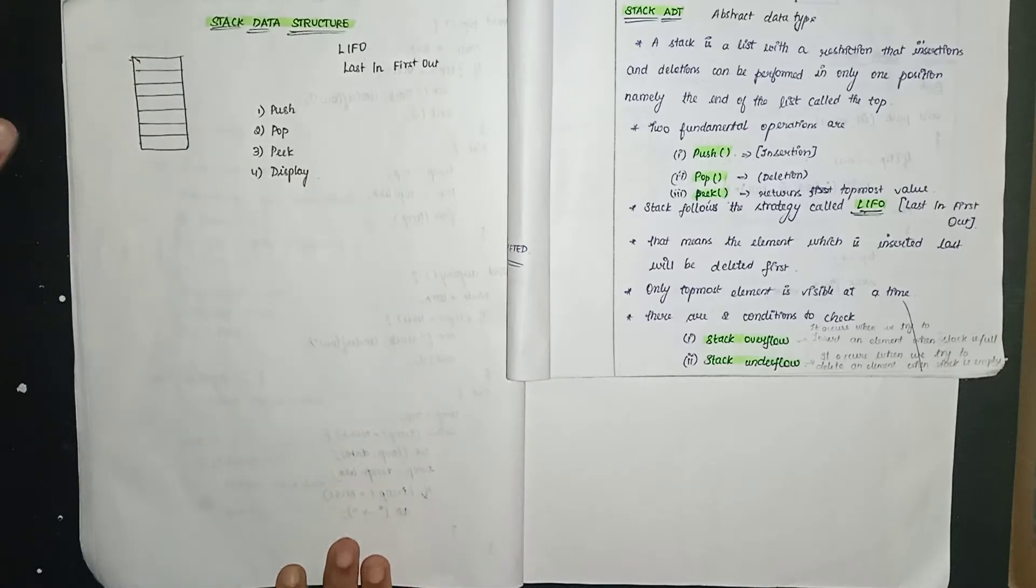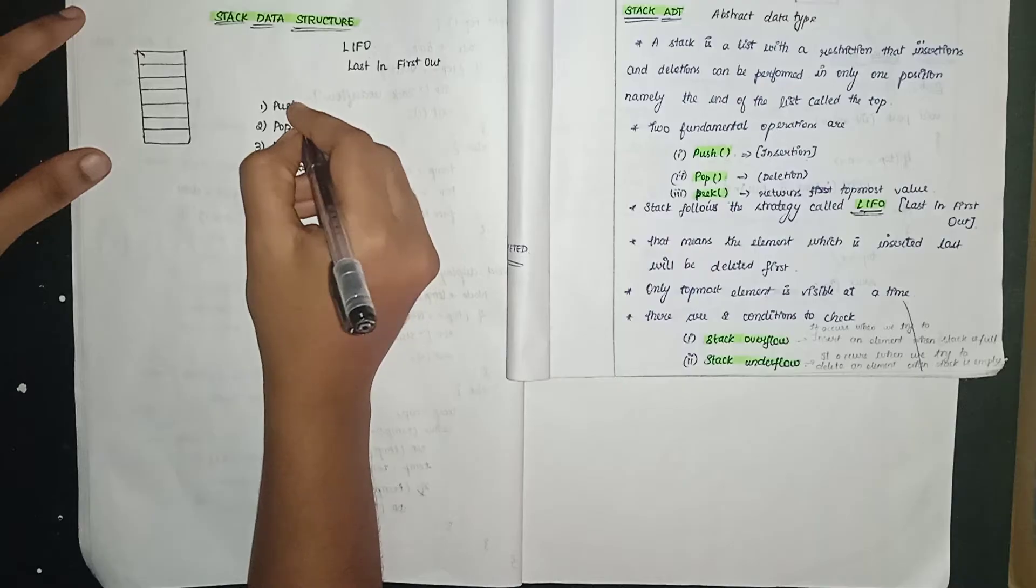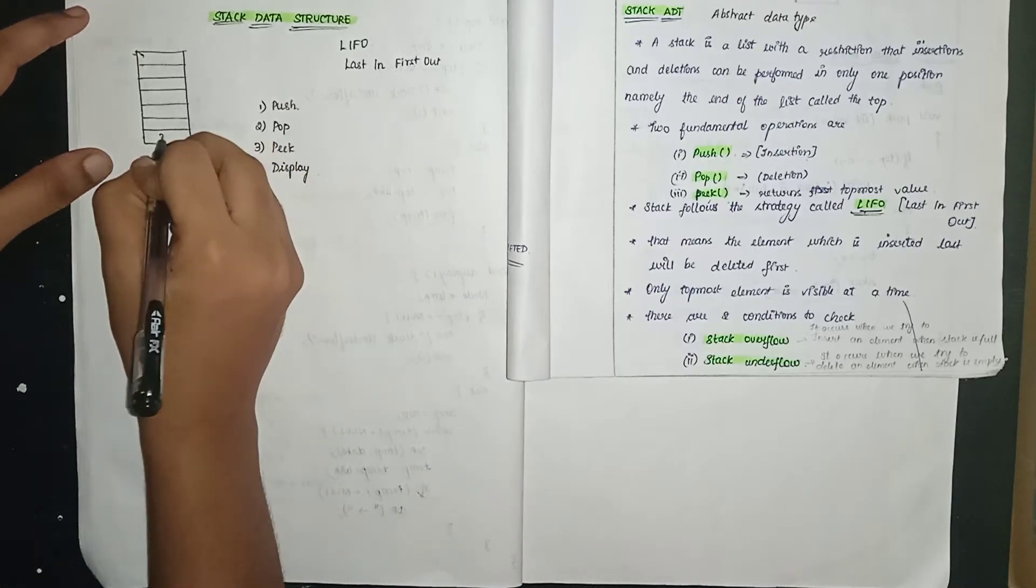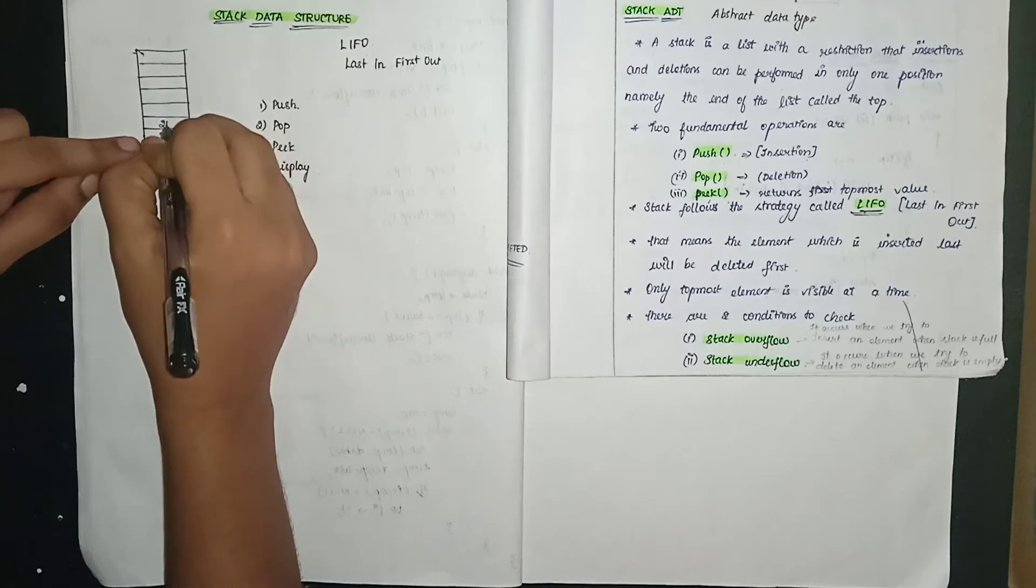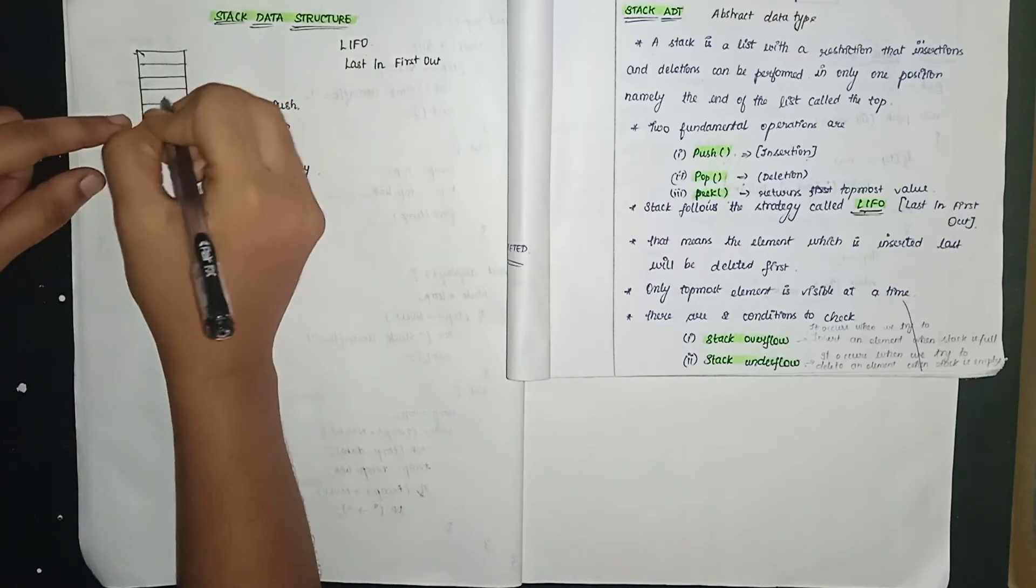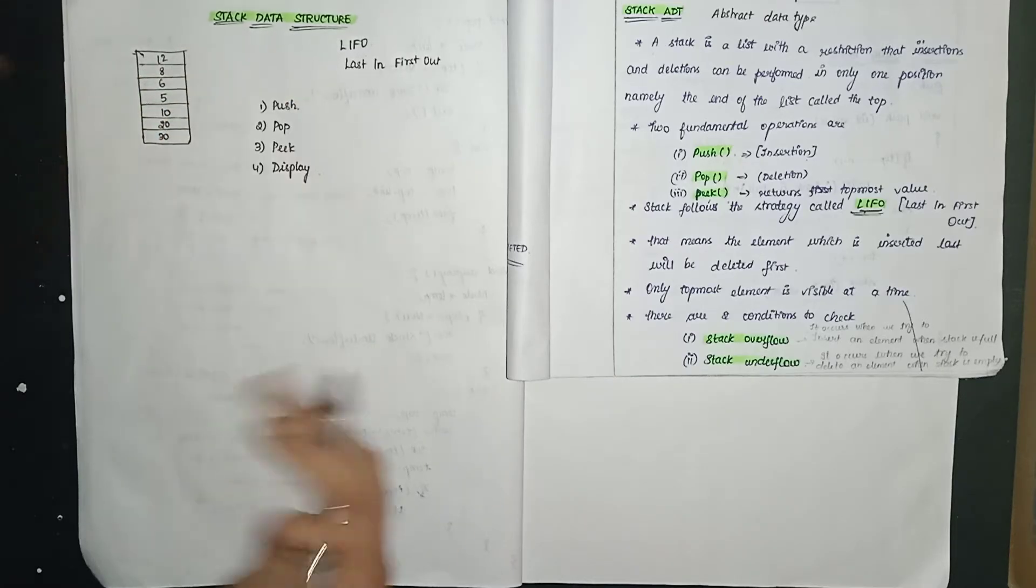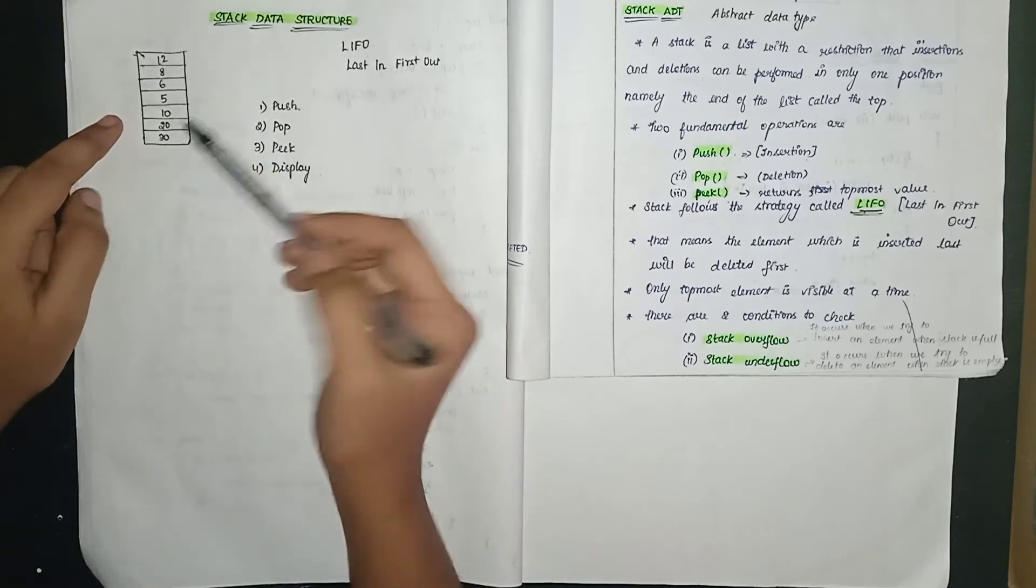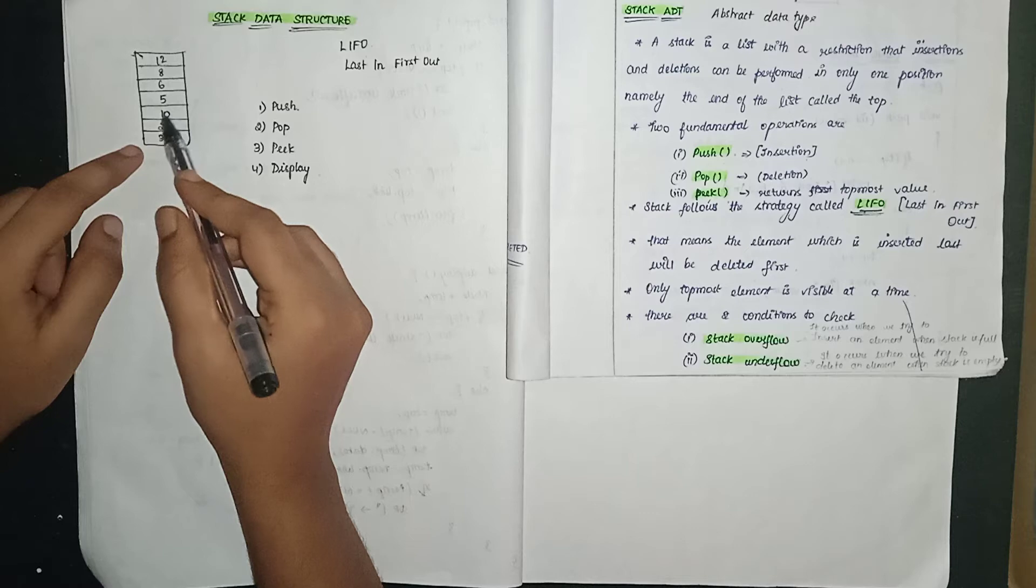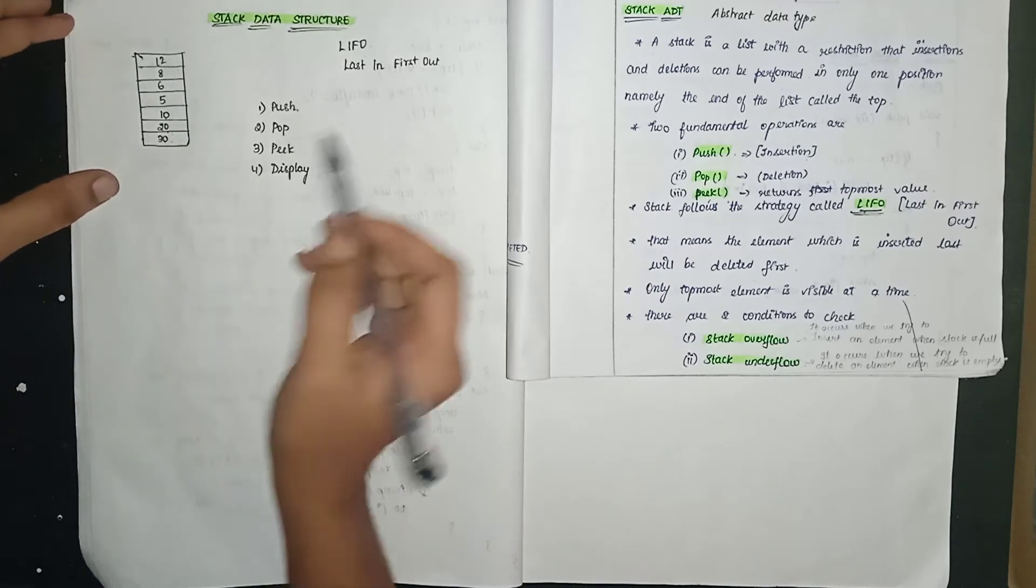Now let's see how stack LIFO works. Push means sending inside. So when I push 30, it goes inside. Then push 20, 20 goes inside. Push 10, 10 goes inside. Push 5, push 6, push 8, push 12. So all elements are pushed inside. Push means sending into the stack. The elements are placed one on top of another.